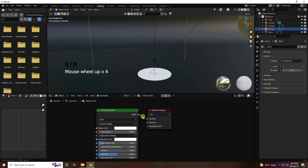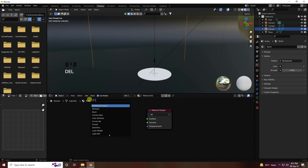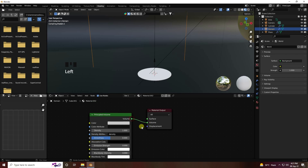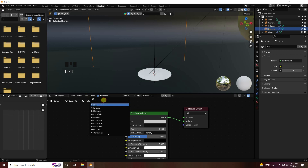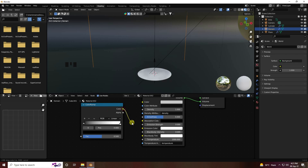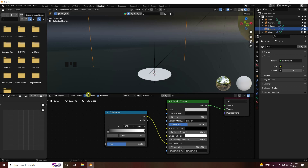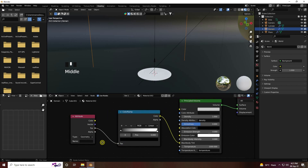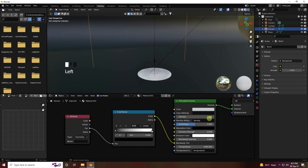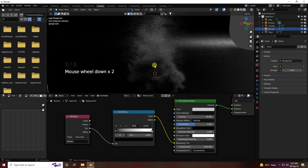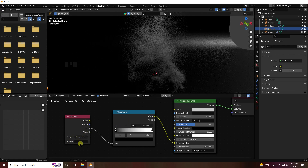Uncheck the default shader and delete it. Add a Principled Volume node and connect it to the Volume output. Add a Color Ramp node, connect it to the Blackbody Tint input. Add an Attribute node and connect its Factor output. Increase density to 40 — see that's my smoke effect.